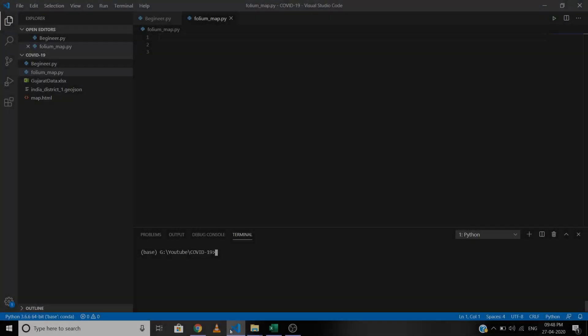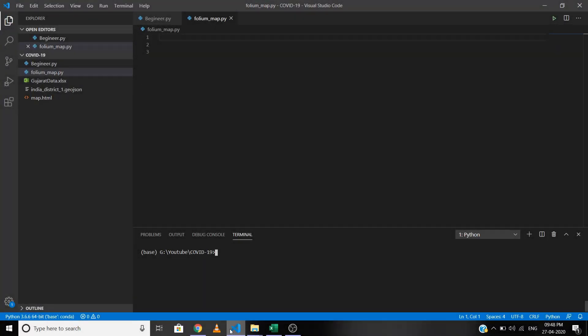With folium you can create a map of any location in the world as long as you know its latitude and longitude value. First we need to import the folium library as well as pandas and numpy. I am using Visual Studio Code for this tutorial, but you can use any IDE. Folium is generally not available by default, so we need to install it before we can import it — just write pip install folium.